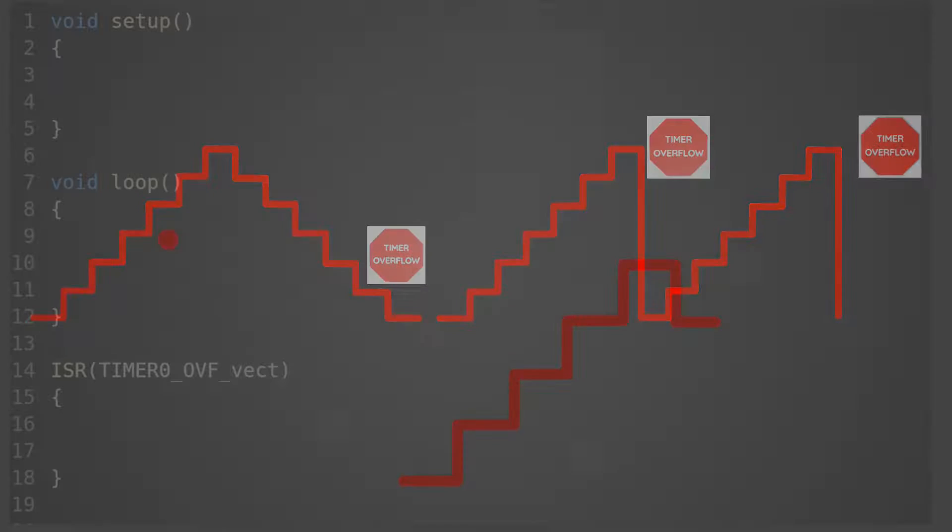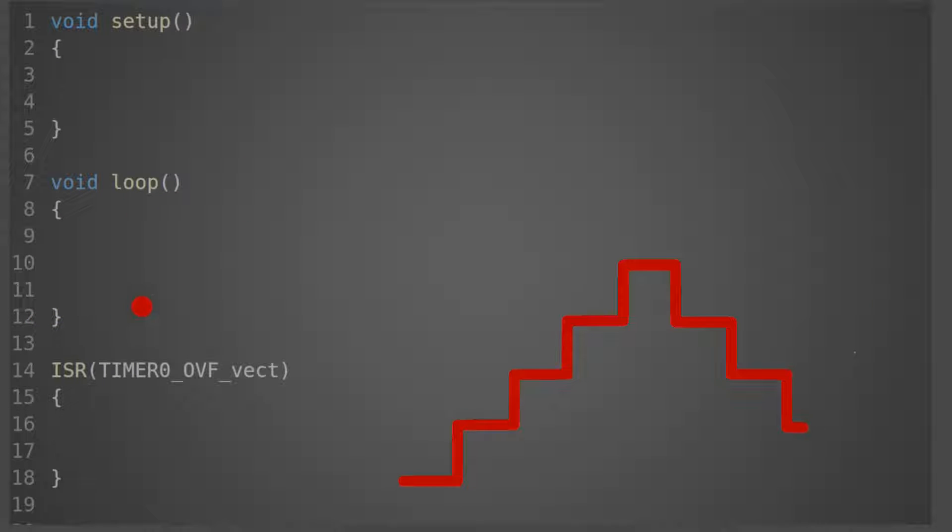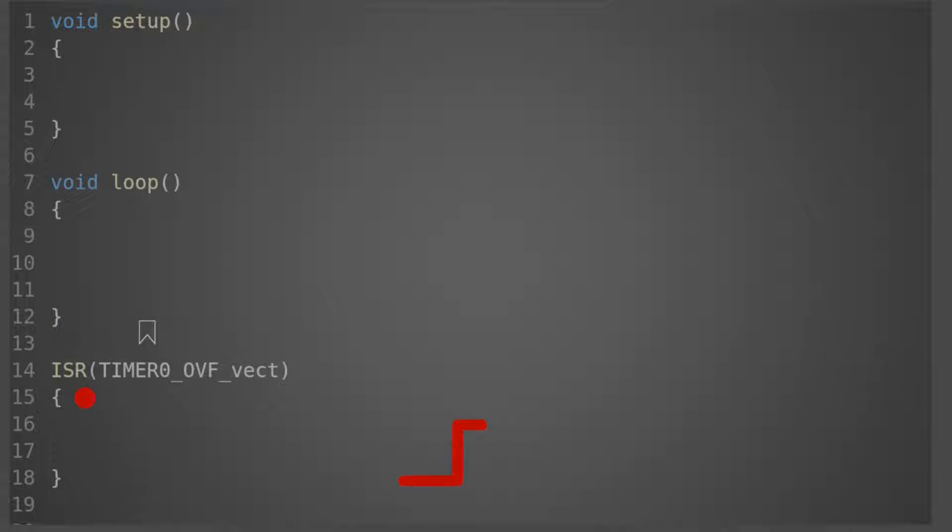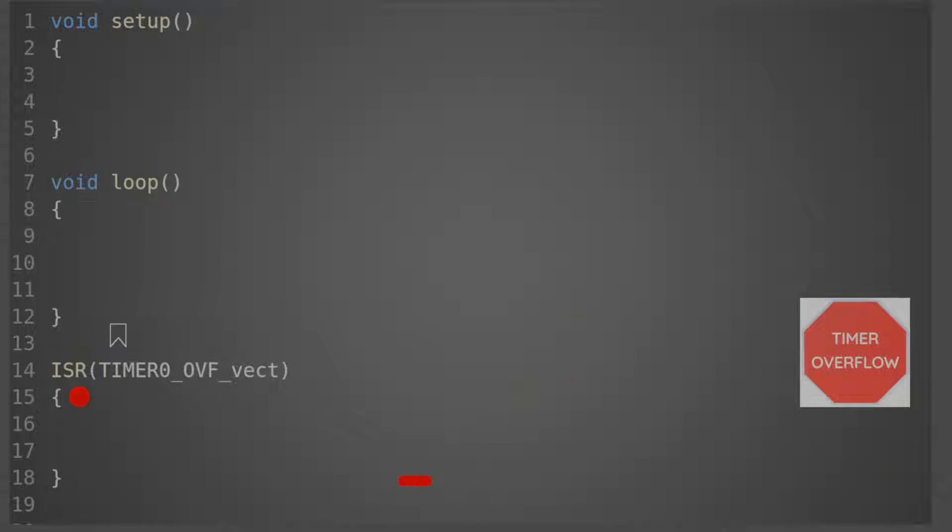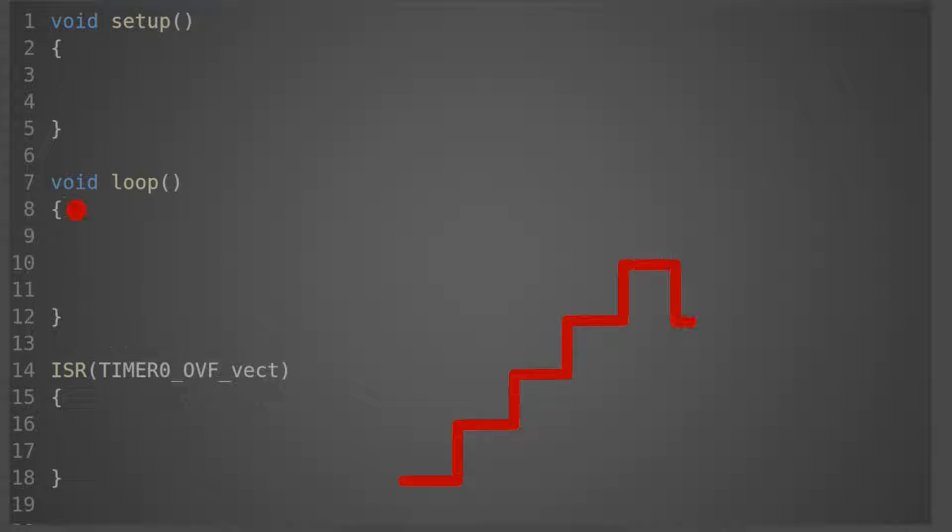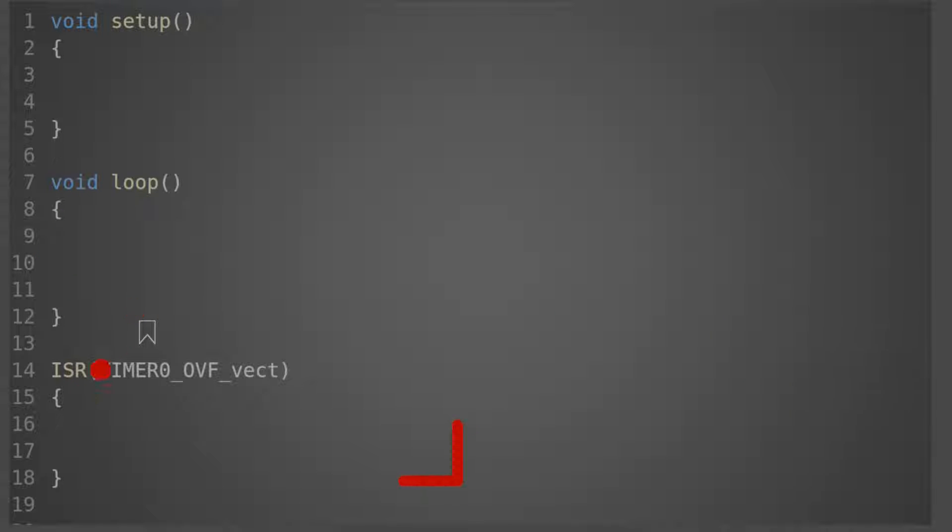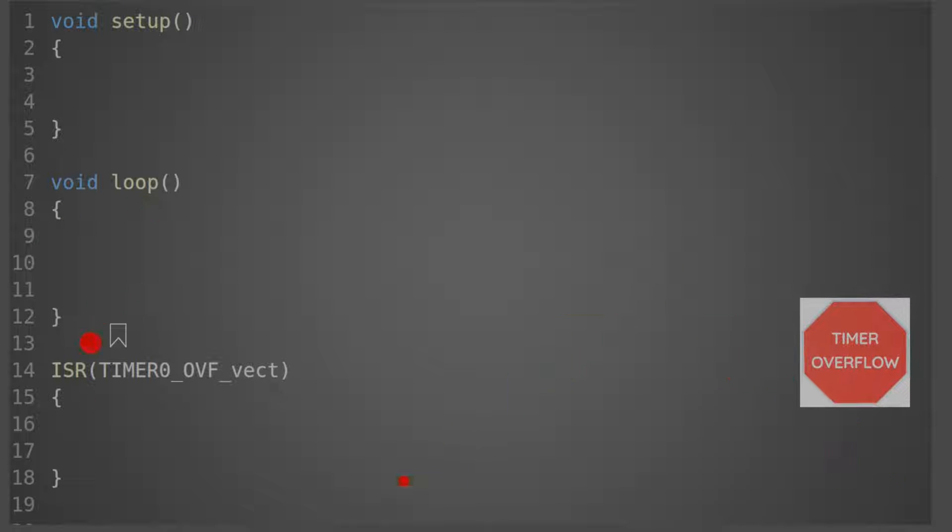Here's an example of how a piece of code runs with an interrupt. The code in the main loop is being run continuously. The timer is here on the right, and every time there's a timer overflow, the microcontroller bookmarks where it stopped in the main loop, jumps over to execute the interrupt, and goes back to the main loop to continue running from where it left off.